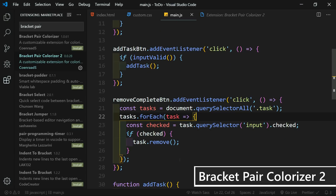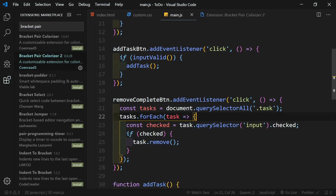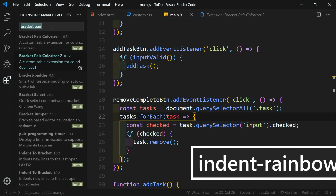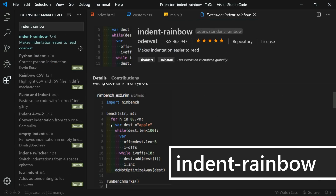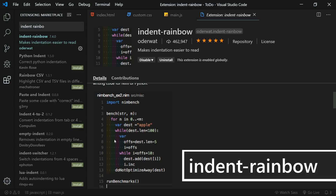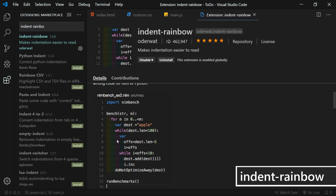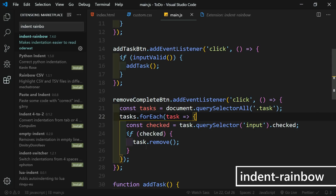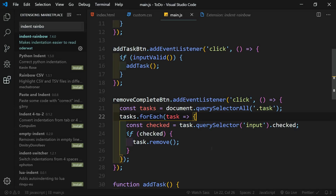The colors are customizable — these are the defaults. And the next extension, which you've probably noticed, is the colors here in the margins. That extension is called Indent Rainbow. All it does is add these colors to the margin to easily identify what portion of the code you should be looking at. Sometimes indentations get out of hand and you're confused as to where you're at, so these help. That's all of the visual extensions — now let's get into the functional extensions.